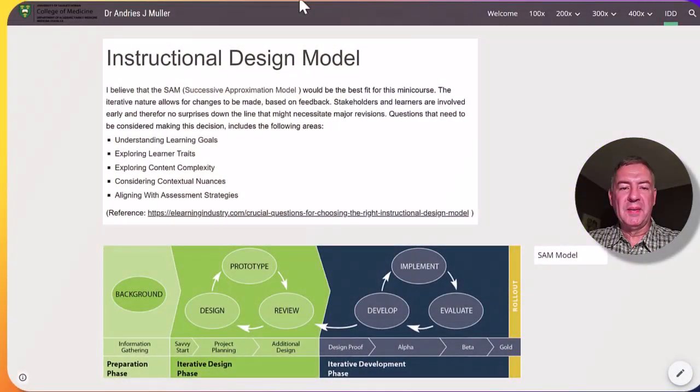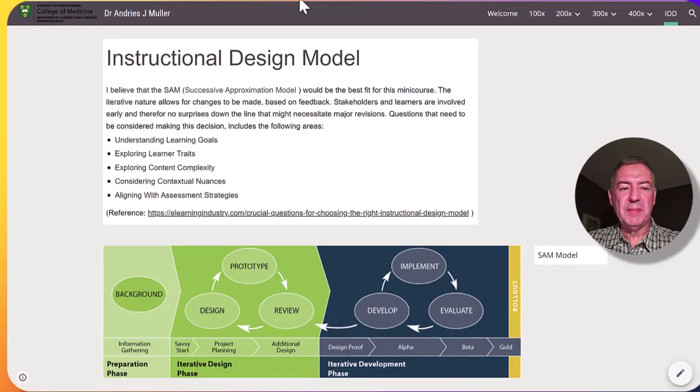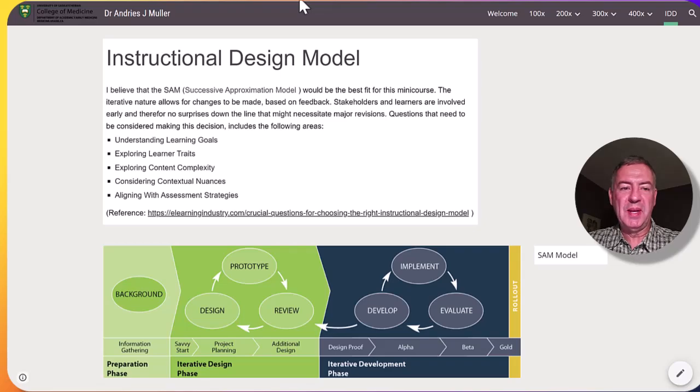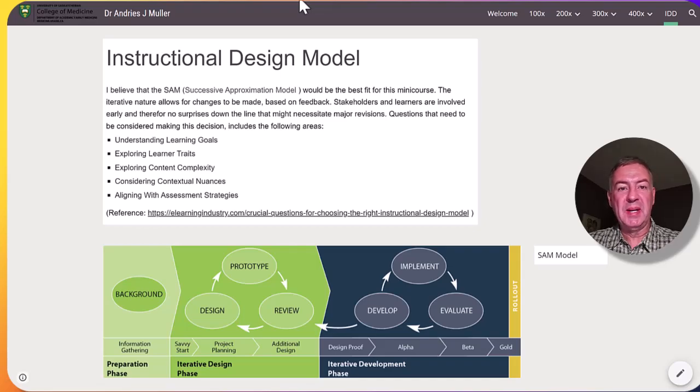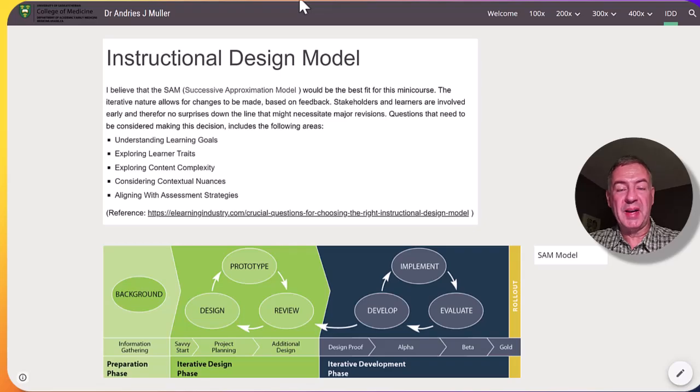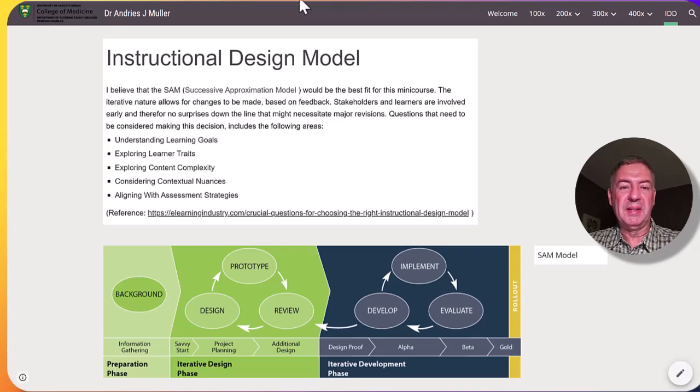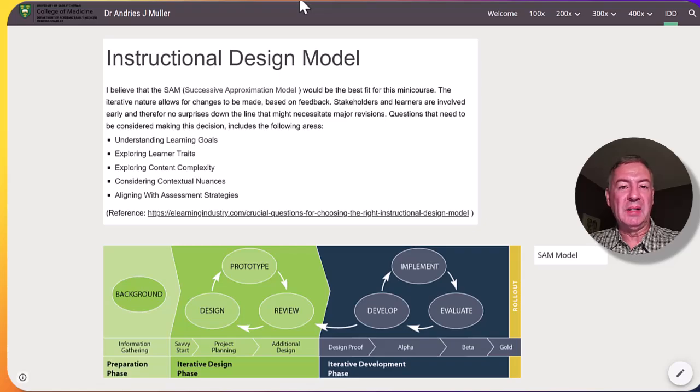I have selected the successive approximation model or SAM as the best for this course. Stakeholders and learners are involved early on in the process as well as throughout in an iterative fashion and changes are made on the fly. This is ideal for a course like this when you involve adult learners.